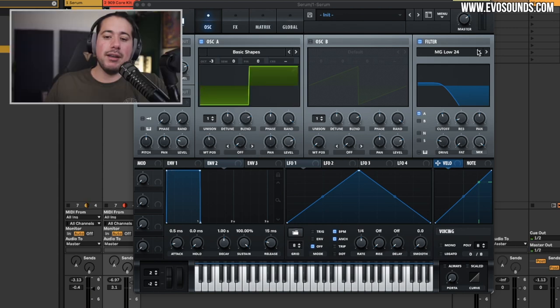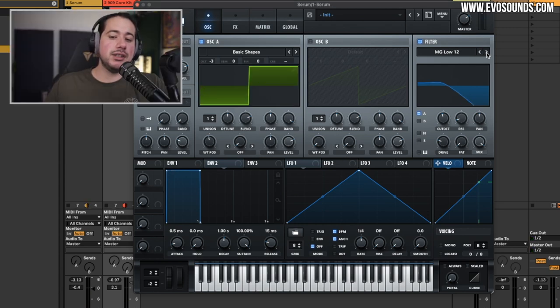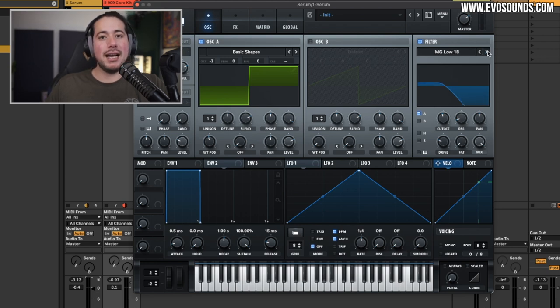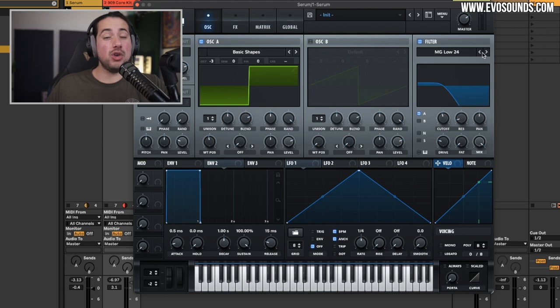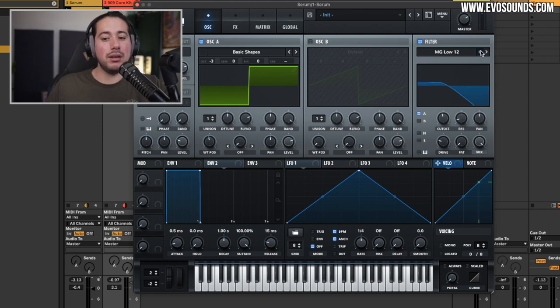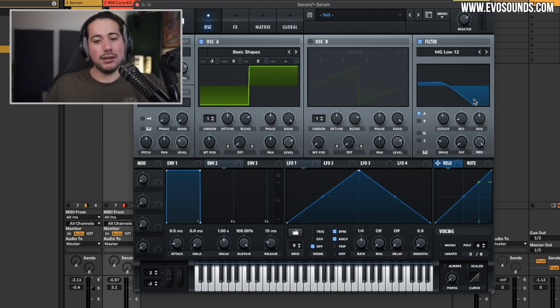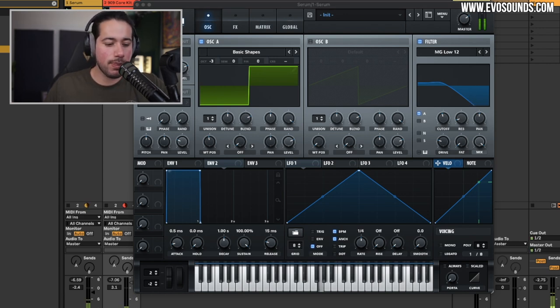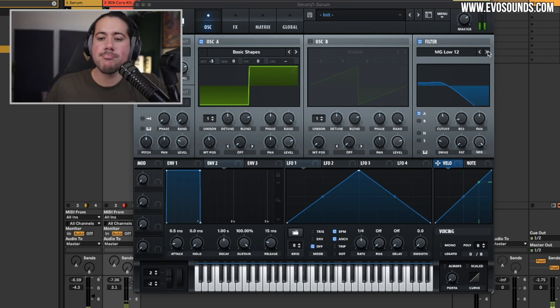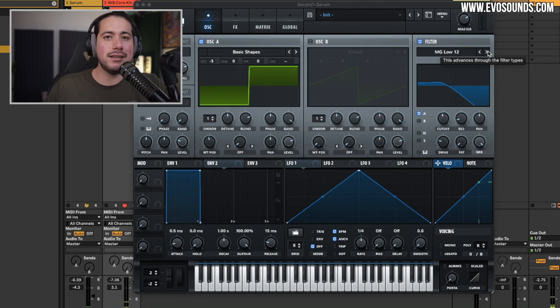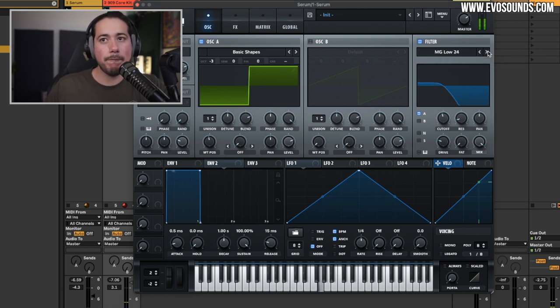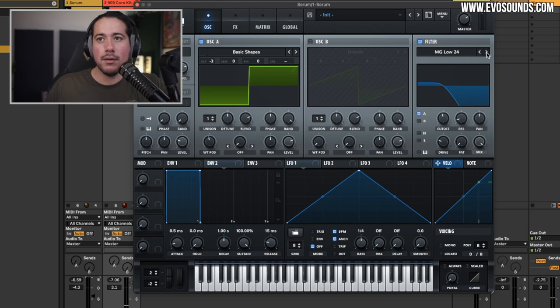From there, the number next to that that you see - 24, 18 - those are going to be dB pole filters. All you have to know about them is that the higher they are up, the more strict, the less highs it allows out. And the lower, you can see it allows more highs out. So in 12, 18, 24.